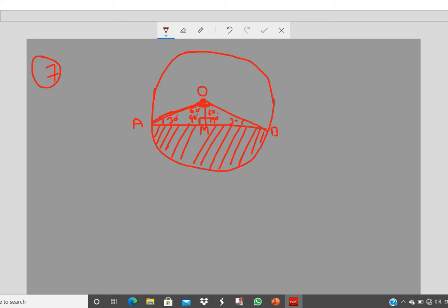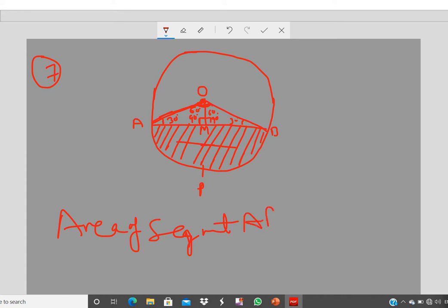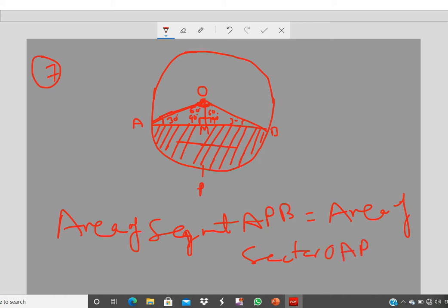Area of segment APB = area of sector OAPB minus area of triangle OAB. To find the area of the whole sector, we need the central angle and the radius. The radius is given as 12 cm.